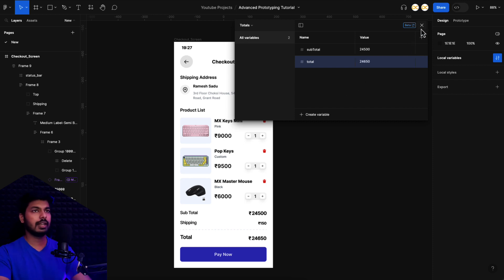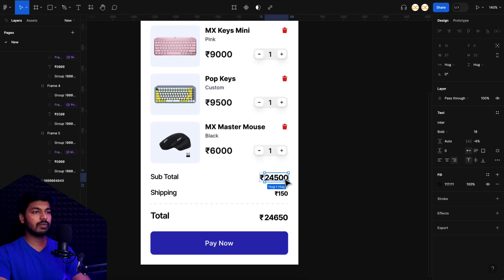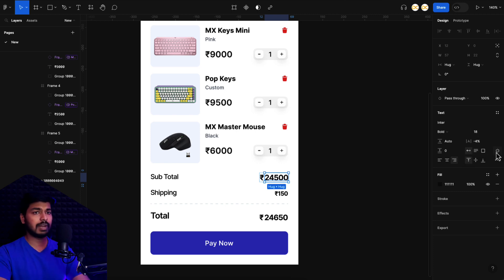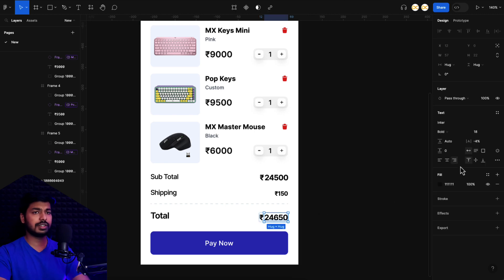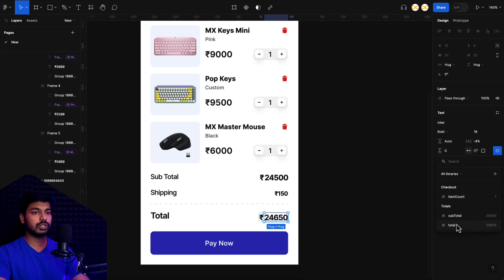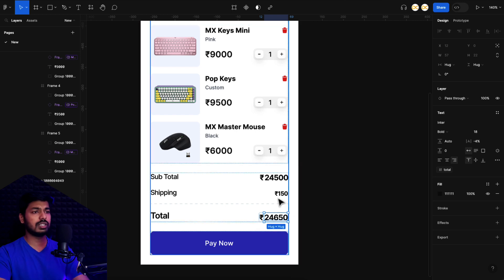I created the subtotal and total as two separate text elements — if you combine currency and value into one element you can't assign a variable to it. Using auto layout ensures the currency symbol shifts left as the value grows. I select the subtotal value text, click 'Apply Variable', and choose subtotal. I do the same for the total text, applying the total variable. Now both are assigned, but we still need to add the logic so these values update dynamically based on the counter.